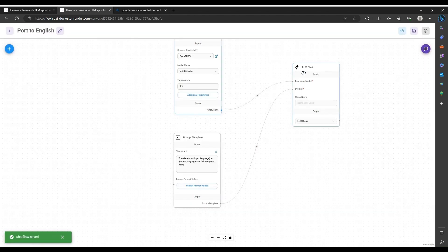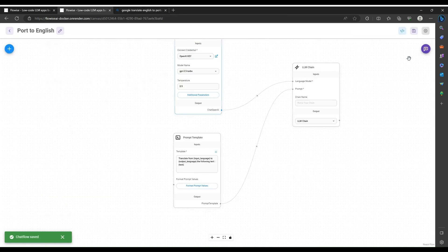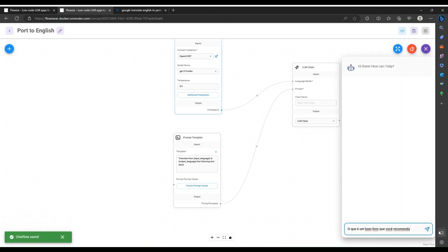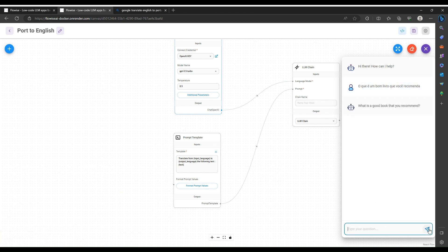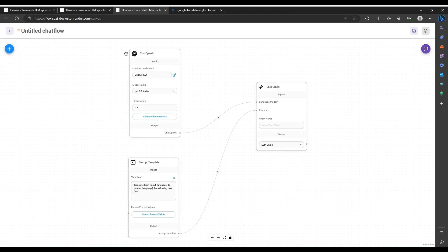I'll test it out. I've translated a phrase from English to Portuguese using Google — 'What is a good book that you recommend?' I'll copy the Portuguese version and test it to make sure it gives me back the right English. We've got our translation service working. Next, I'm going to duplicate this chat flow and just go the other way around.